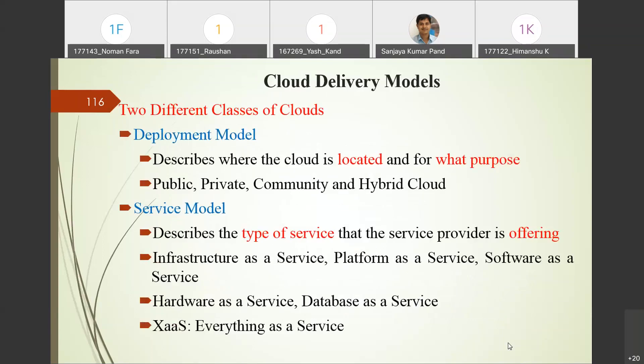The cloud delivery model has two types of classification. The first classification is the deployment model. Deployment model describes where the cloud is located and for what purpose it is located. There are two different classifications of cloud based on a particular attribute — the first one is the deployment model, which is based upon location.